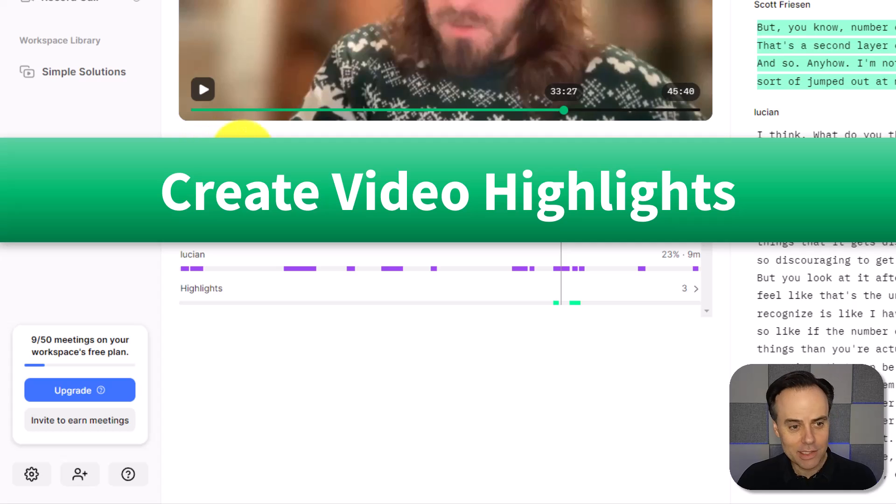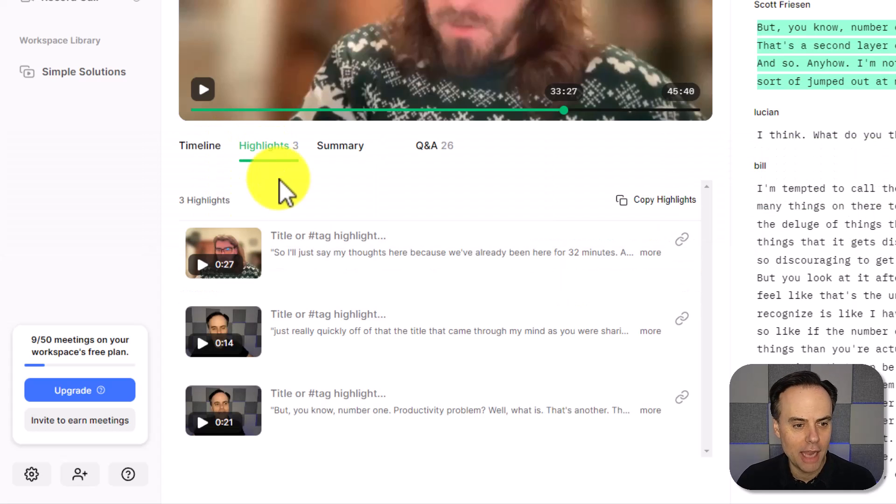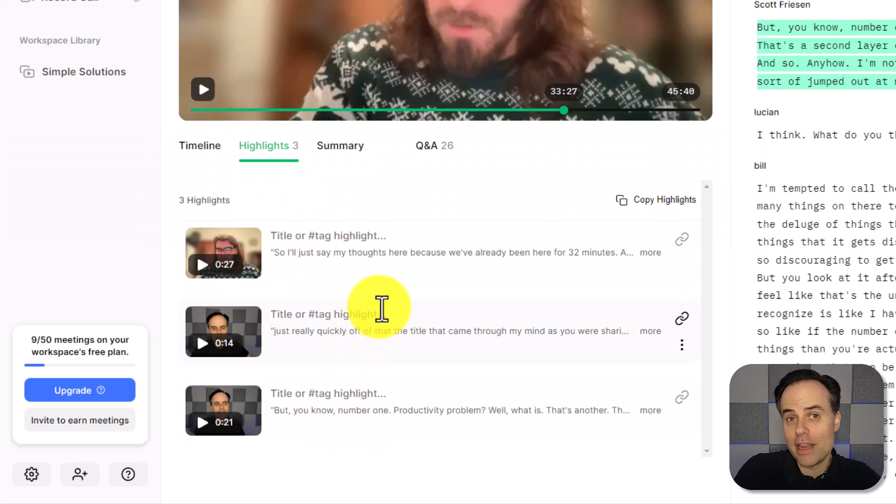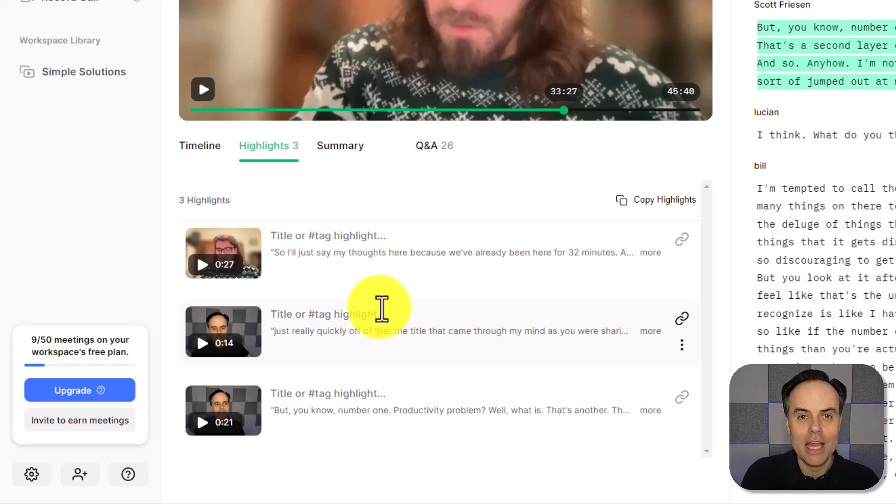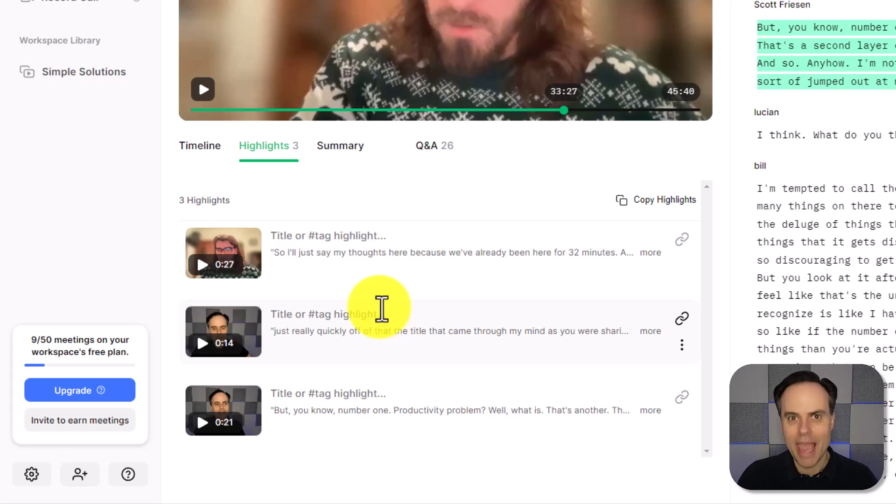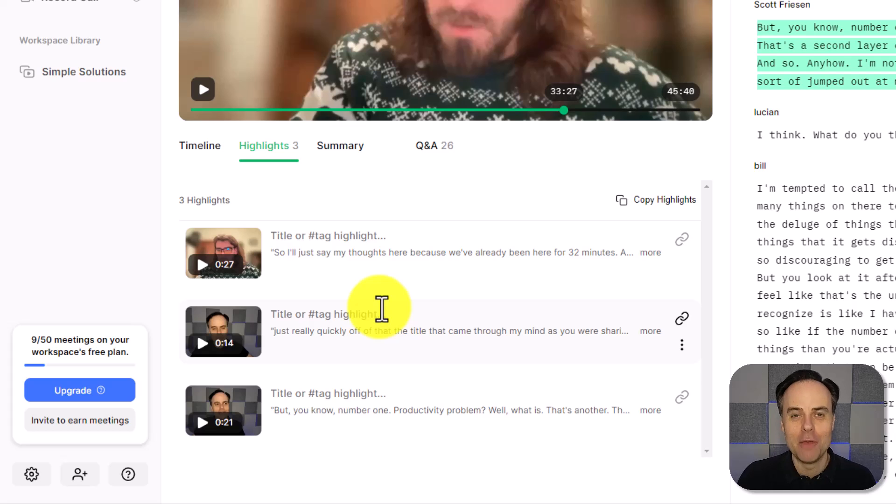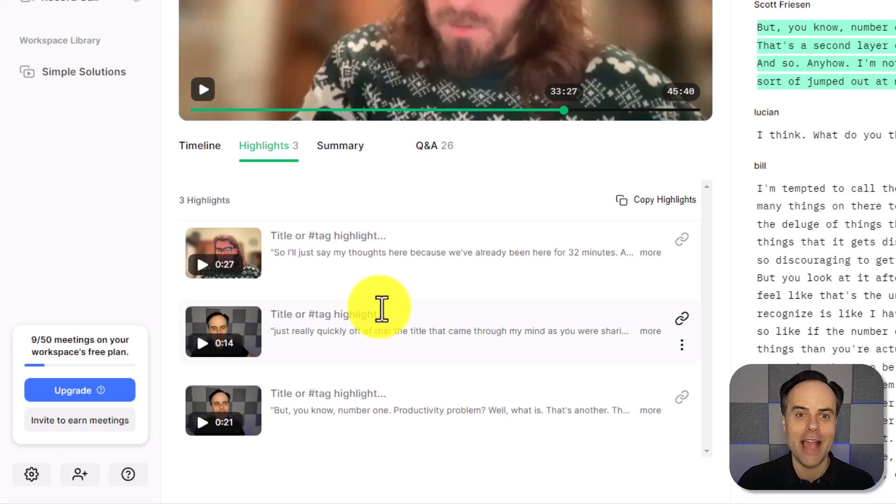Next to the timeline, I can click on highlights, and here you can see I've created some other highlights already. So I can create a bit of a best of list or a highlight reel of that conversation. But wait, it gets even better with the help of AI.